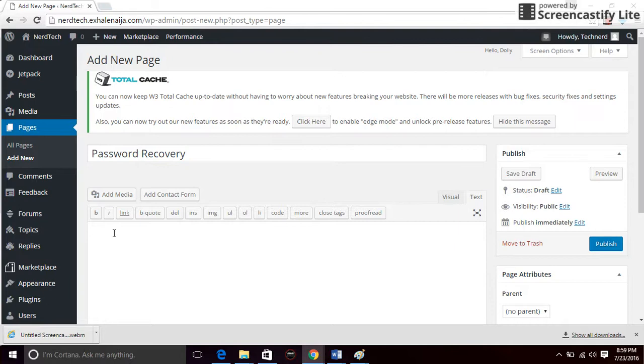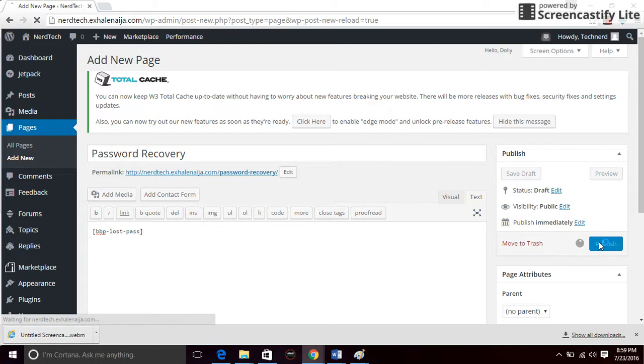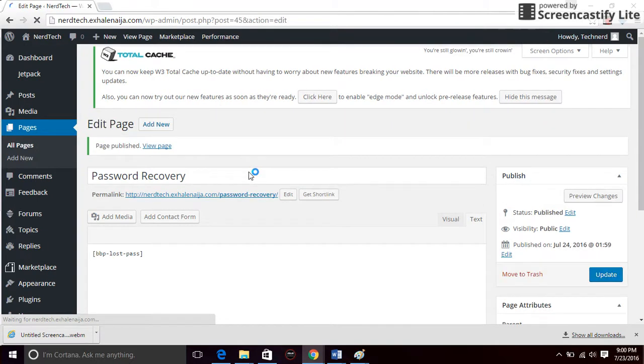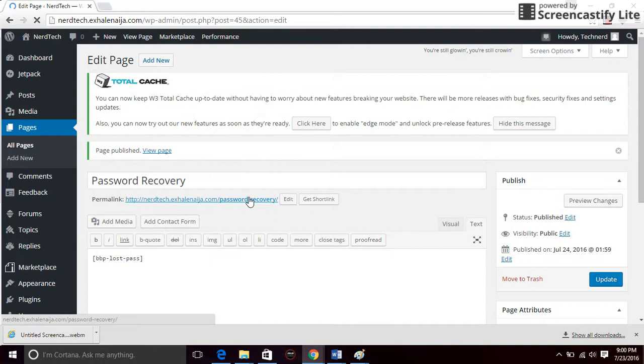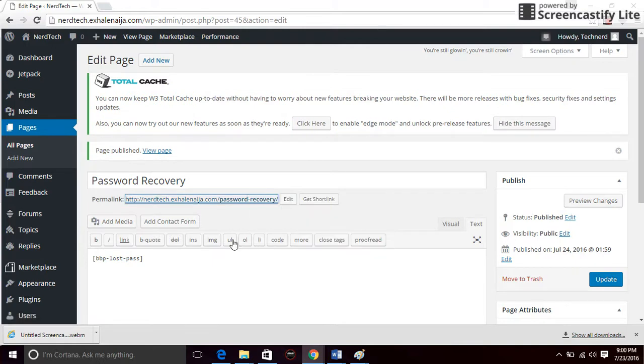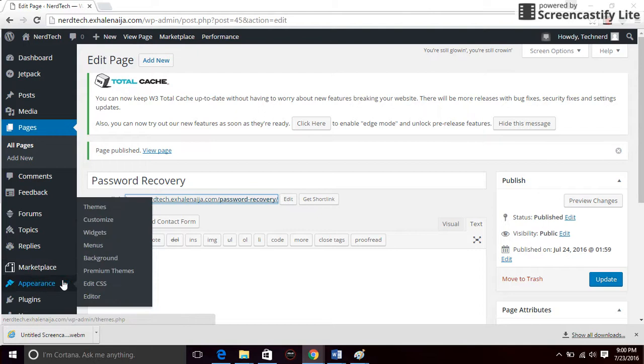In brackets, you want to type bbp-lost-pass and then close the bracket and publish. Once published, copy the link address right here, copy link address, and go back to appearance, widgets.